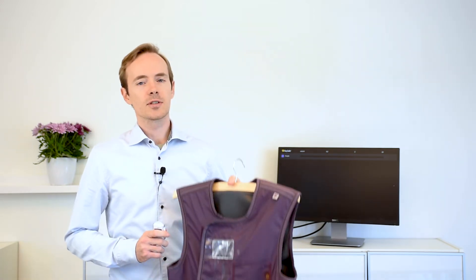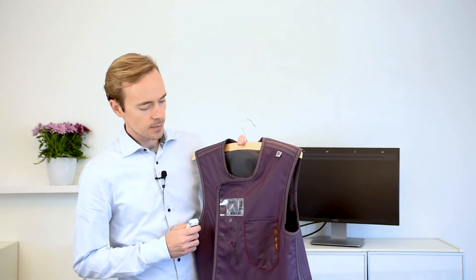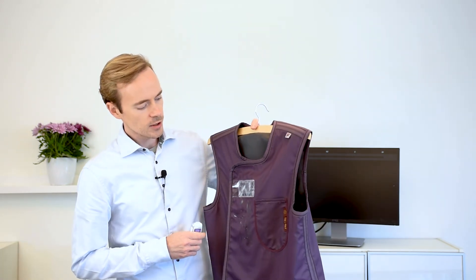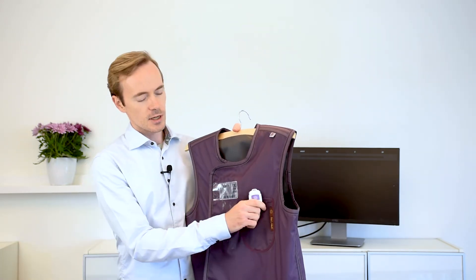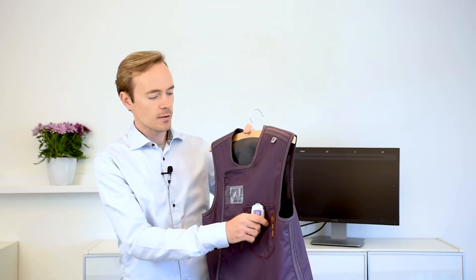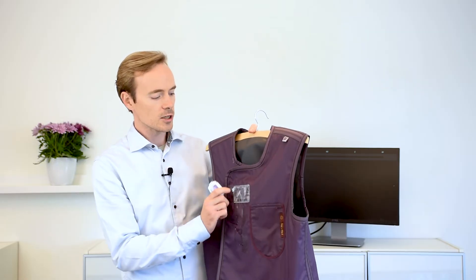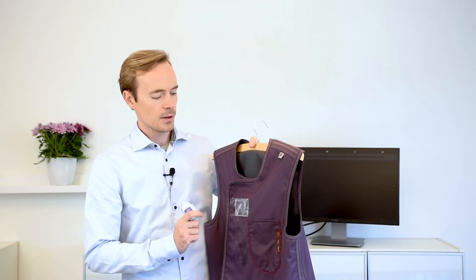The dosimeter should be worn outside the lead apron. A common choice is to put it on your chest pocket if you have one, or another convenient location. The only limitation is that it doesn't measure radiation coming from behind. So you should place it so that the front of the dosimeter is facing the direction where the radiation comes from.